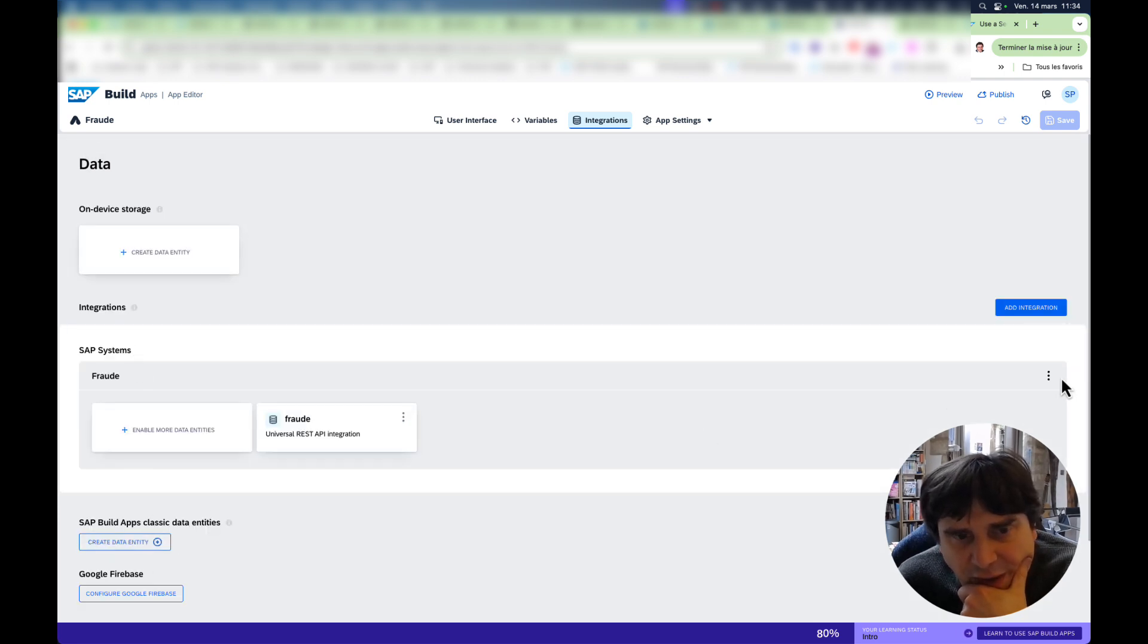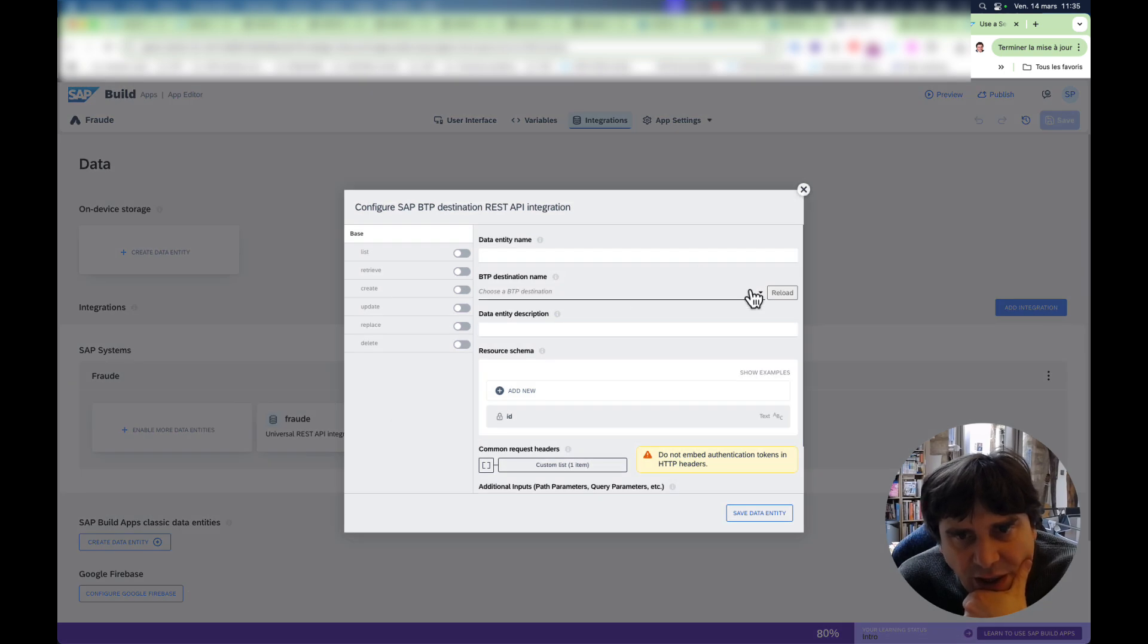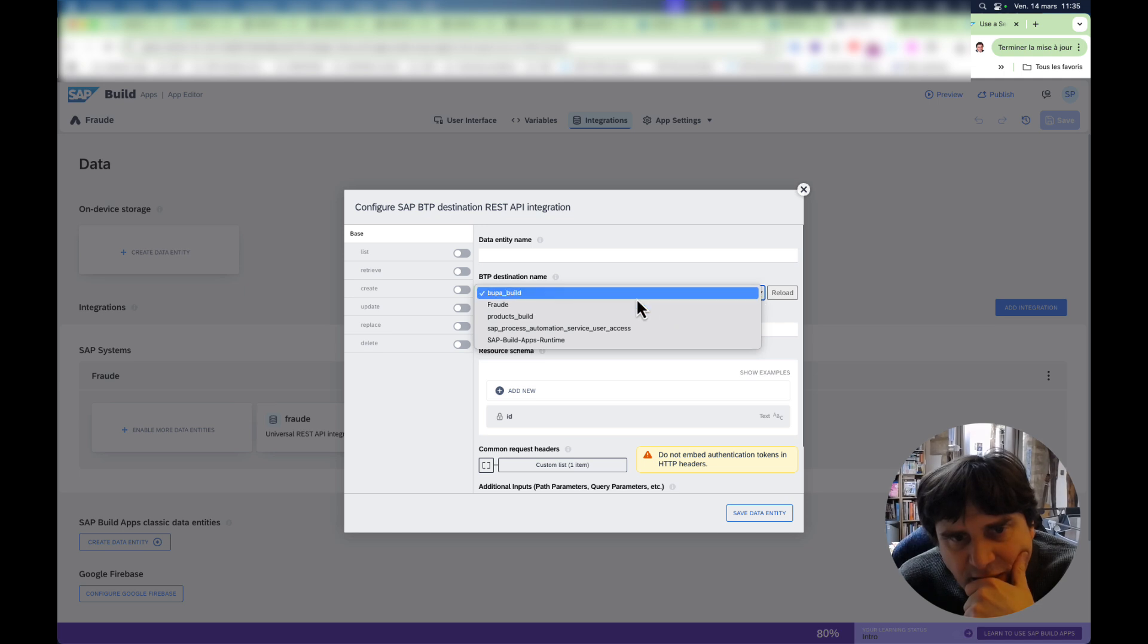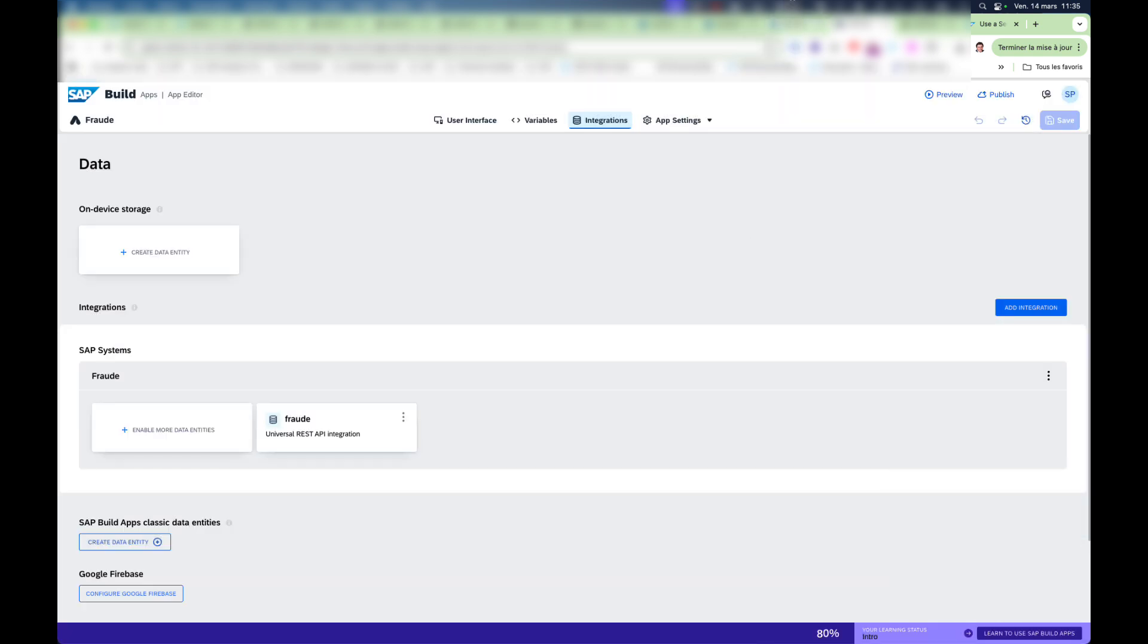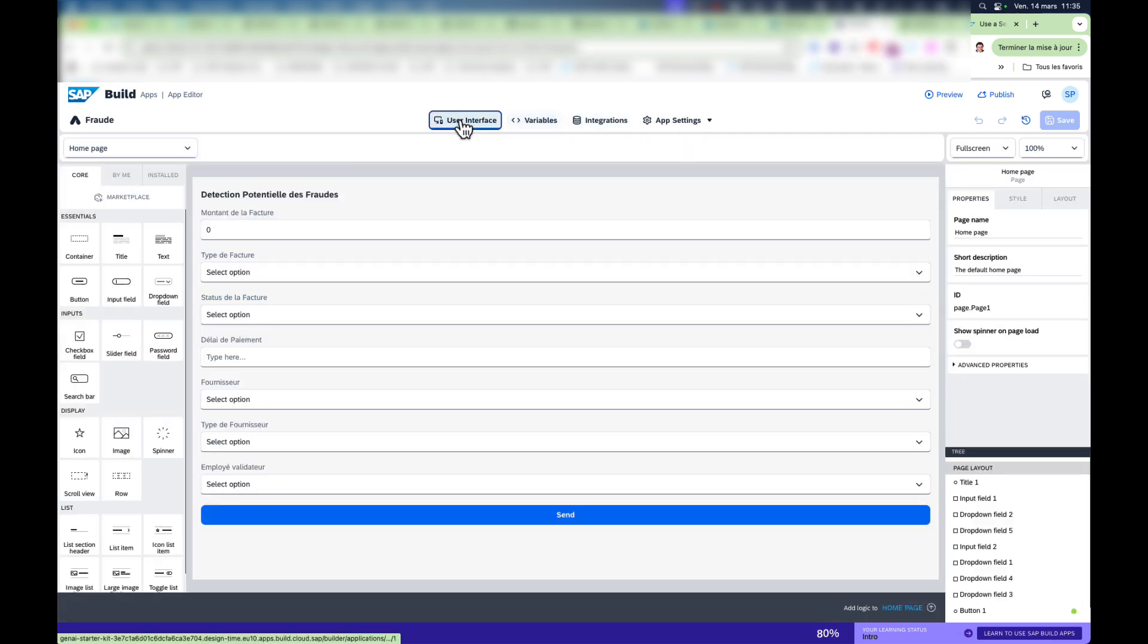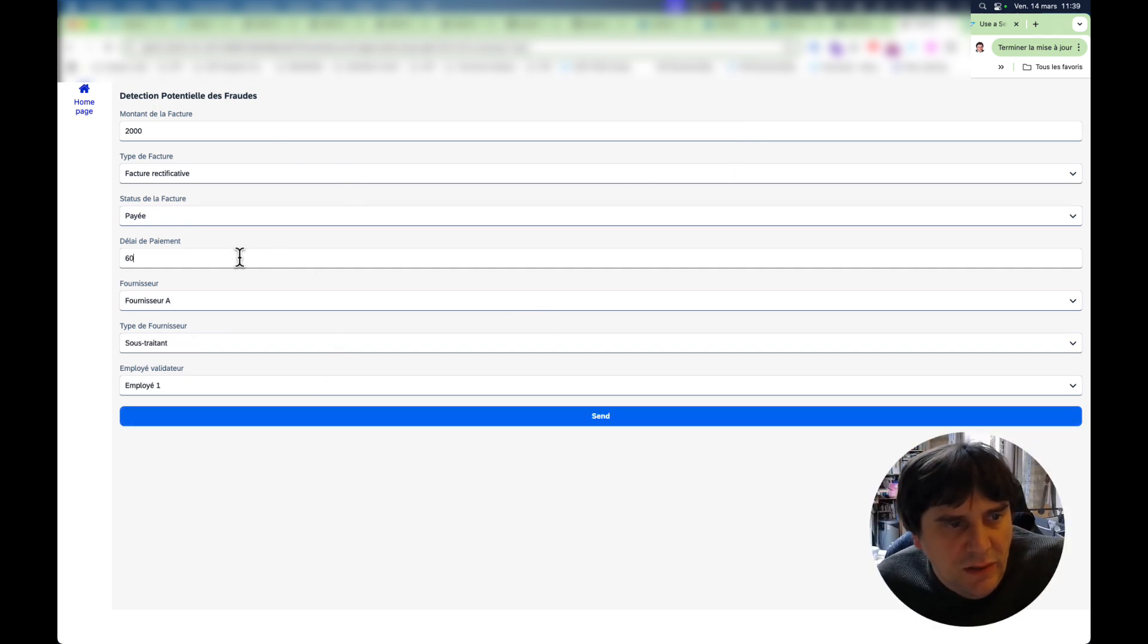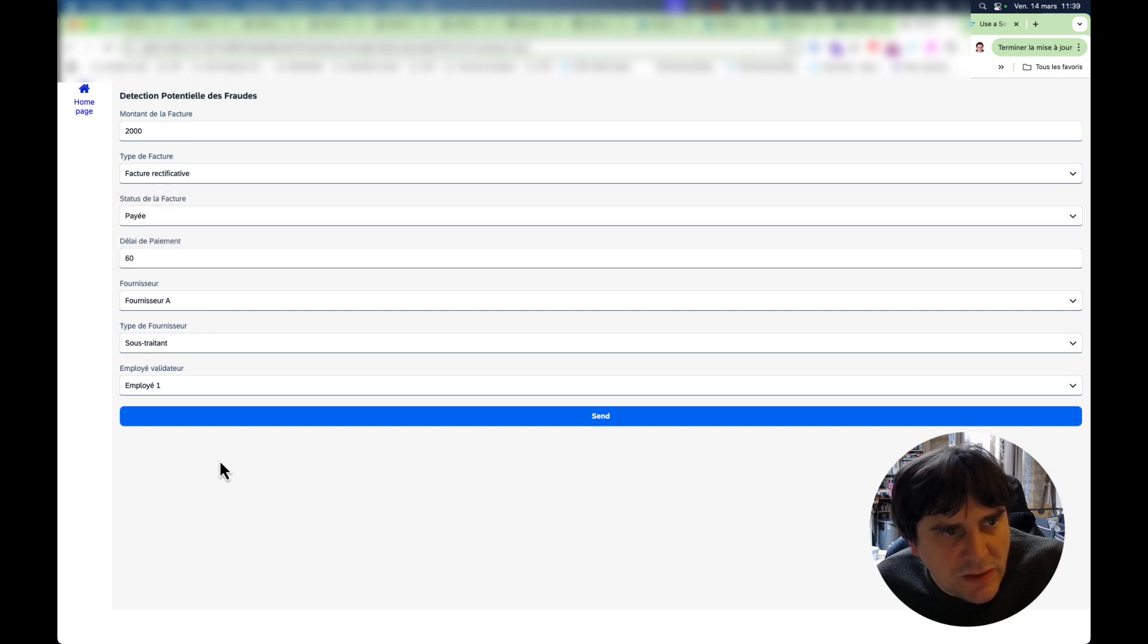So if I come here, I create a data entity. I use an SAP BTP destination REST API integration. And here I will see my destination names. And I can see my fraud, which is actually my SAP AI Core. And then I can start working with this. And this is the only thing you have to set up. And then I won't get you through the actual creation of the application. There are many people who have done this. But basically, then I can test this. So here I'm setting all these features.